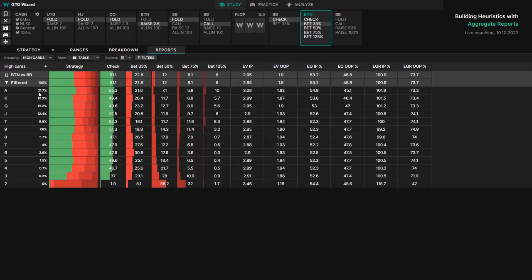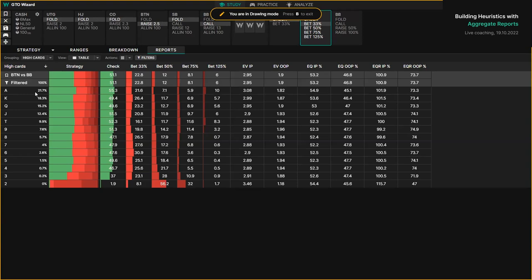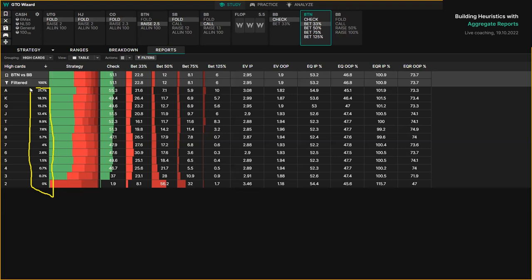Something else I want to point out: a lot of people, when they 3-bet king-king, will think 'I always see an ace on the board.' Something to realize is that ace high flops are more common than king high flops, which are more common than queen high flops, and so on. In fact, the chances of getting a seven-high flop is only 4%, and the chances of getting an ace-high flop is 21%.